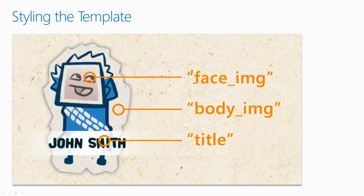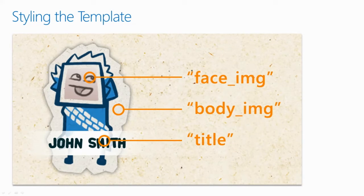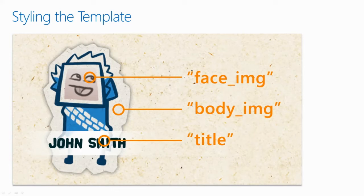Using CSS, you can change the template to look however you like. In this situation, we have the face image, the body image, and a title.